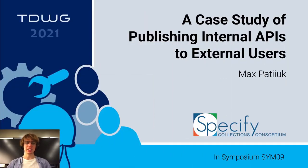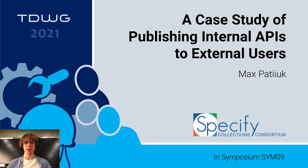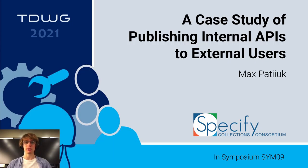Hi everybody, my name is Max Peteyuk and I'm a web developer at Specify Software Consortium. Today's talk is going to be about the importance of increasing quality standards when publishing internal APIs to external users. I'm also going to share a case study from our experience and the challenges we face in the process.